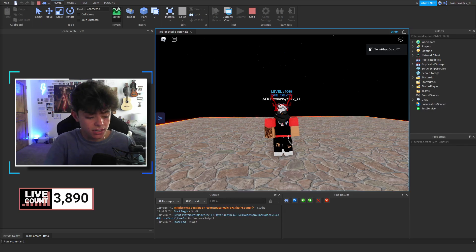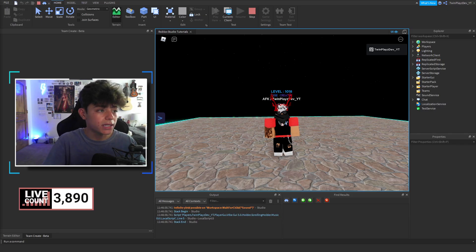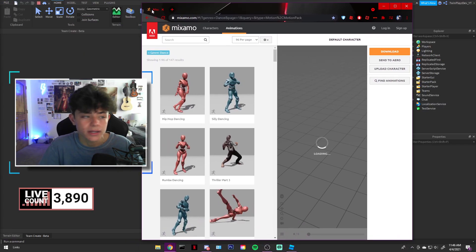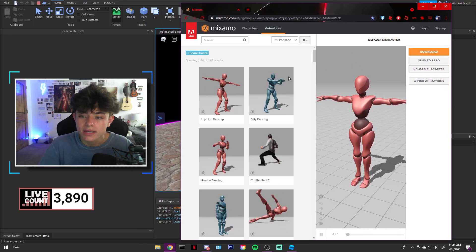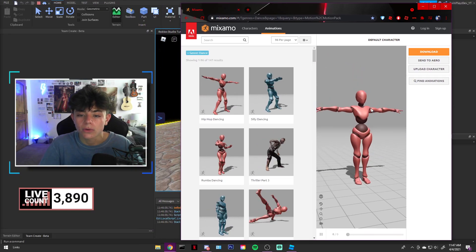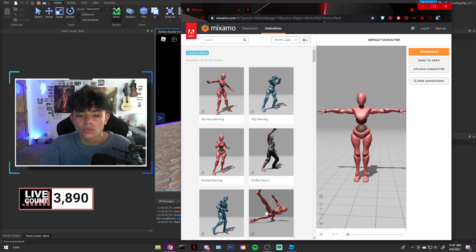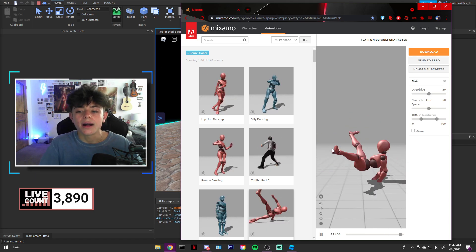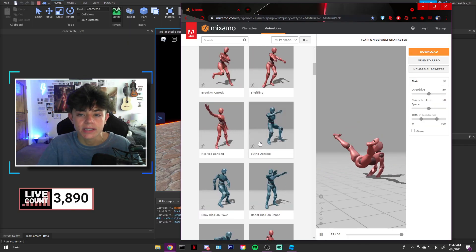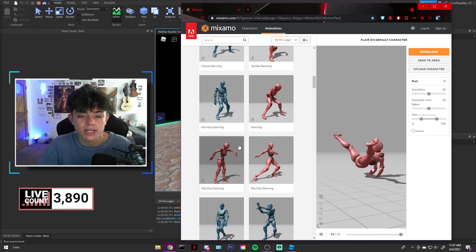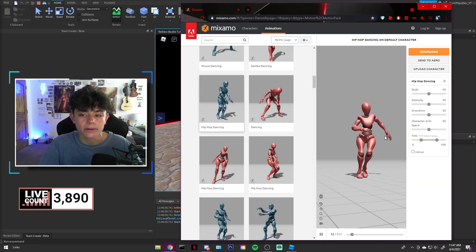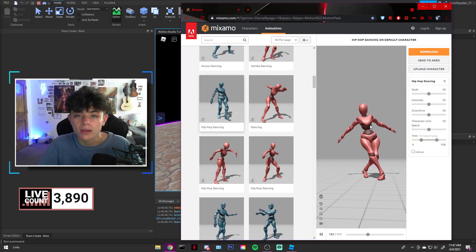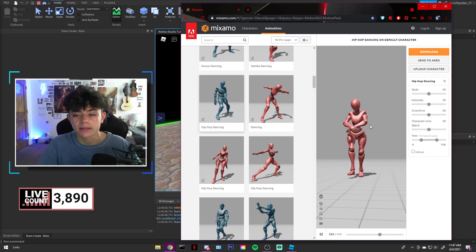Mixamo is basically an animation place where you can literally make your own animation, and it's used for development. As you can see, I'll bring it up right here. Basically, what it is — it's a 3D render model, and you can get these really cool dance animations and put them in Roblox. A lot of people use this — it's what Vibe NYC does. There is a ton of really great dances here, and this is used for real development like Unity, 3D Engine, all that kind of jazz.